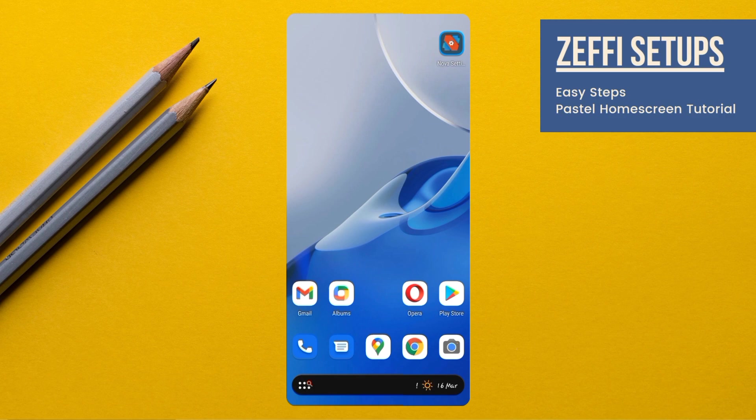Hi guys, I am Zepha from Zephy's Setups. Hope everyone is fine. Today's video is based on Pastel Home Screen. Hope you all like it.